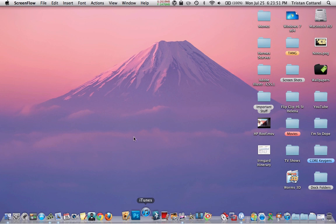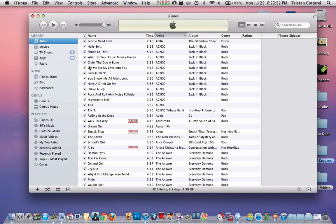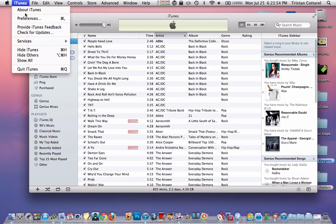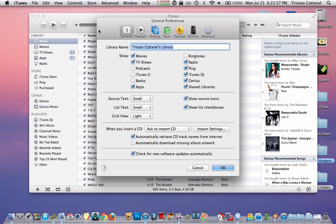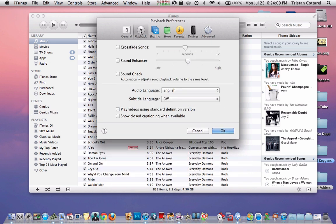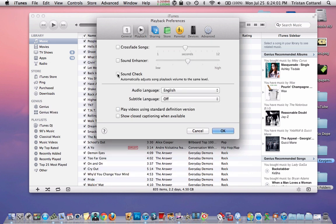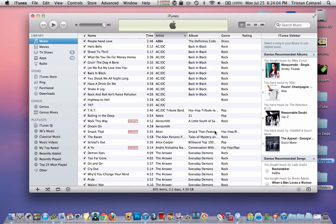So what you're going to do is you're going to open iTunes, then you're going to go up here to iTunes, then go to Preferences, then you're going to go to Playback, then you're going to check Soundcheck, and you're going to hit OK.